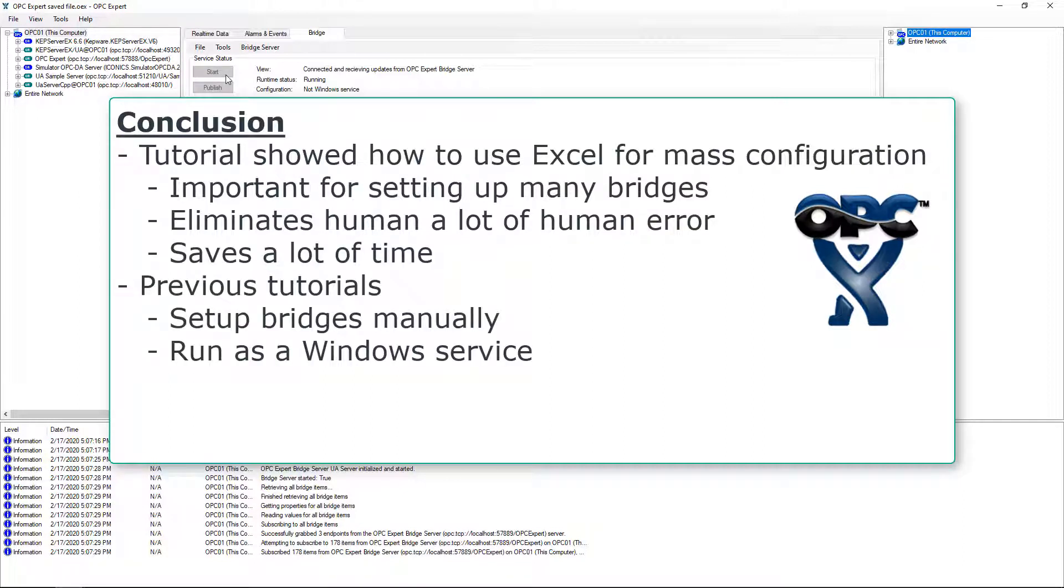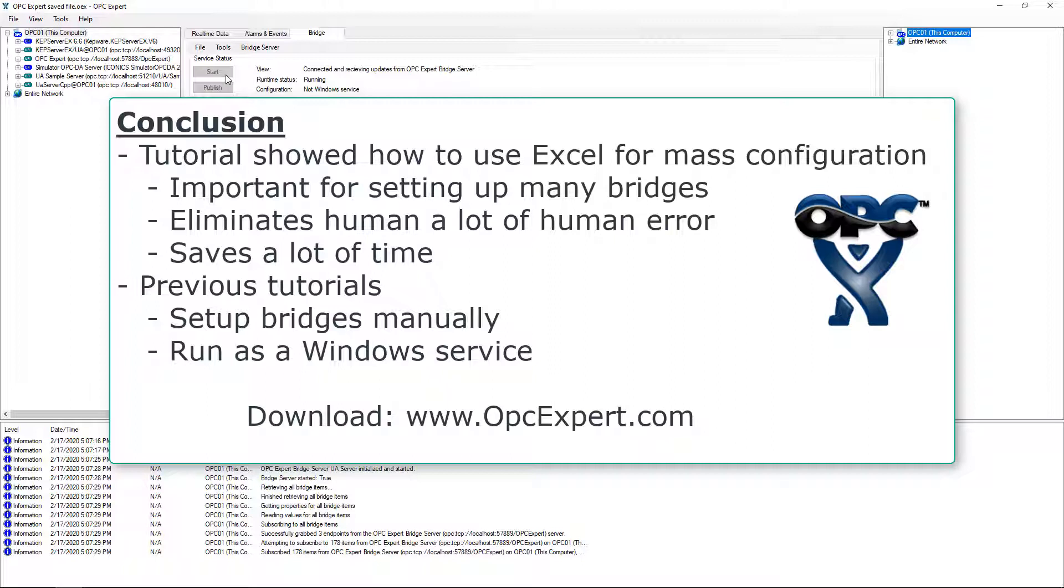OPC Expert is easy to use and is a favorite tool in process control and automation. Download OPC Expert and give it a try yourself.